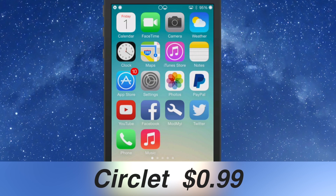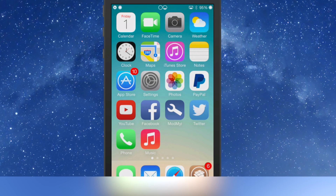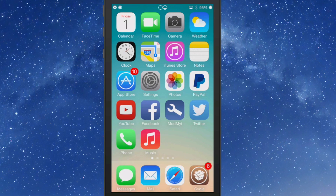What Circlet does is turn everything in your status bar into a circle shape or circle form. You can see that by looking at my status bar right now — I have it enabled. It lets you replace your signal, Wi-Fi, and battery icons, and you can even personalize your circles with Circlet.